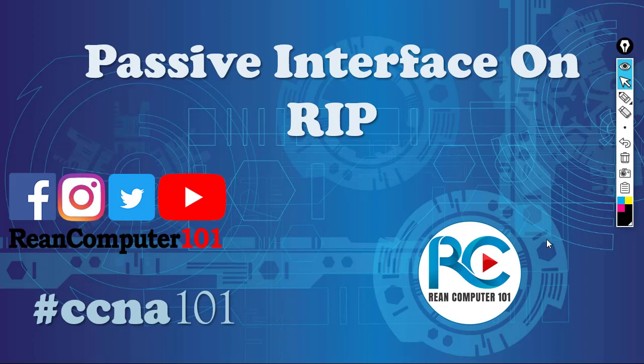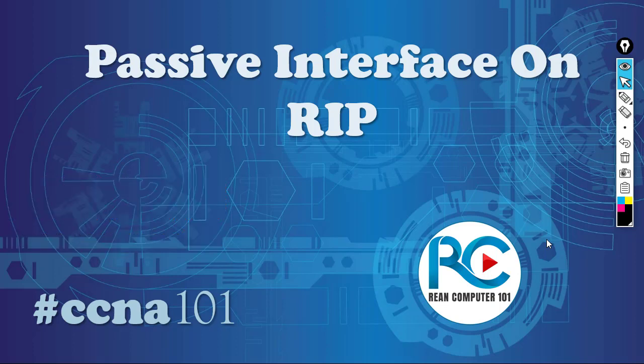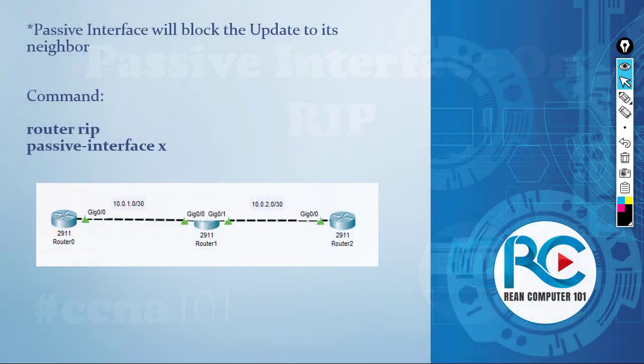In the previous video, I already talked about RIP and some of the concepts and configuration. Today, I have a topic that relates to RIP also. I'm going to talk about the passive interface.